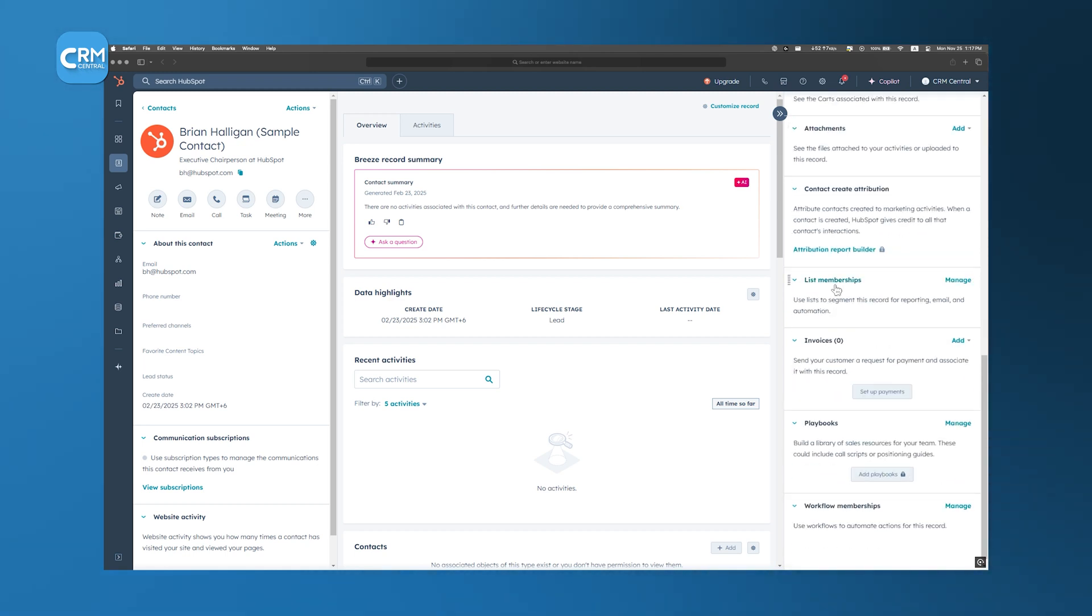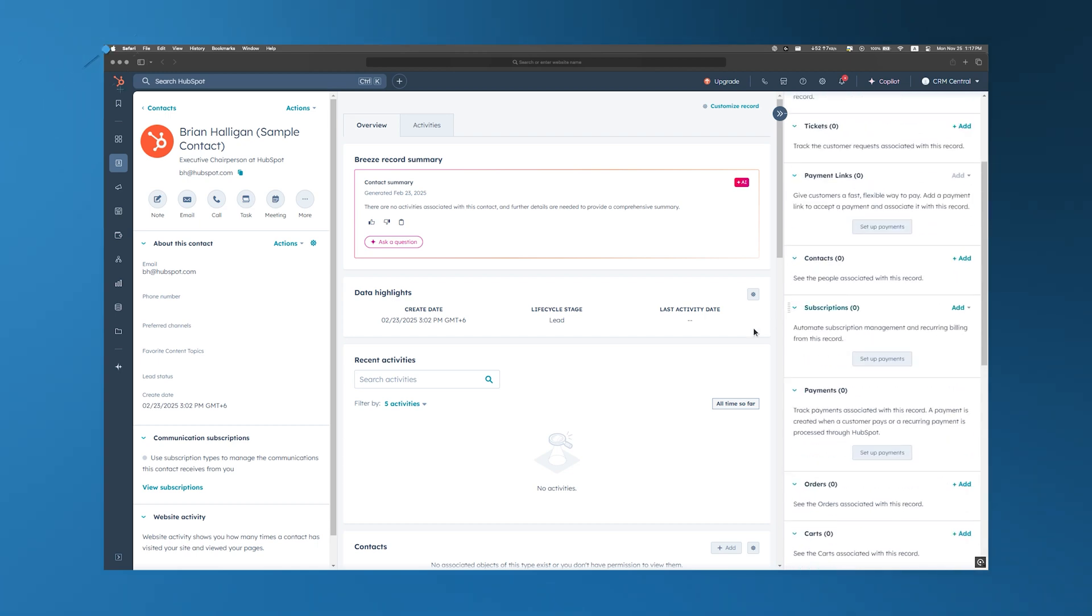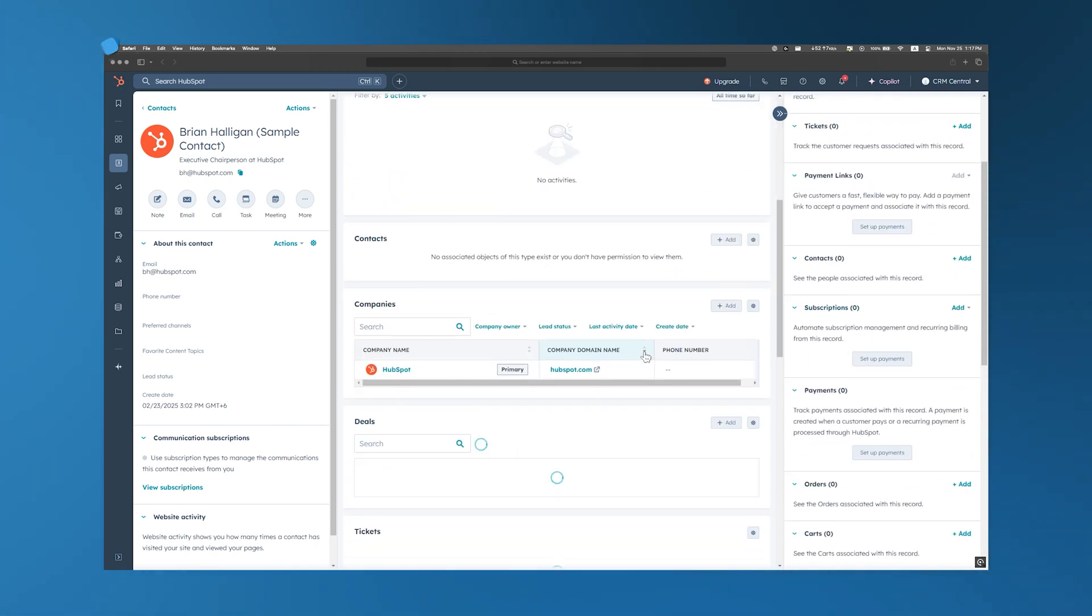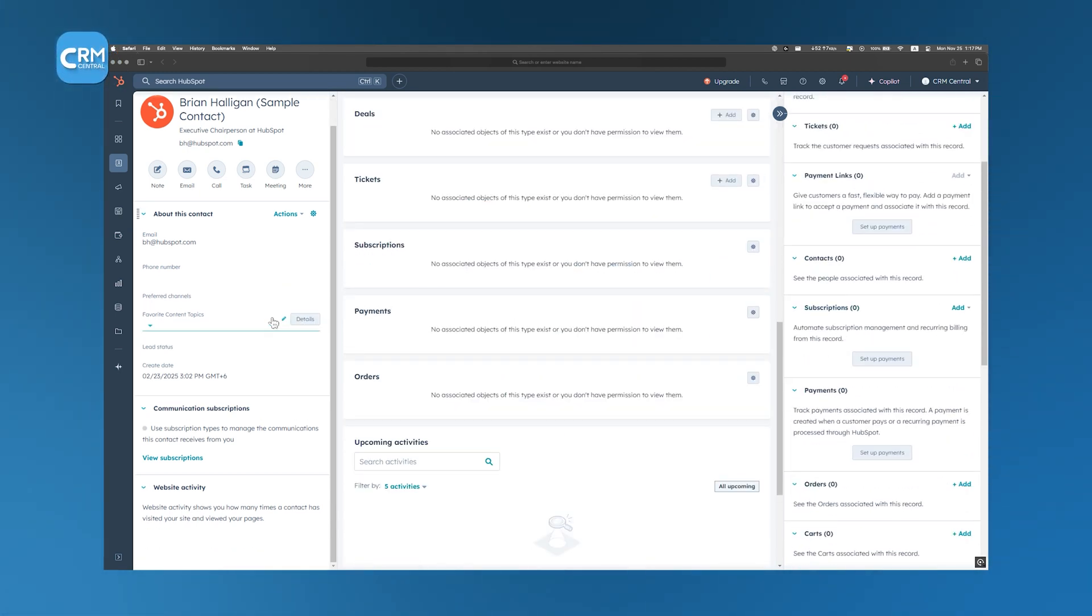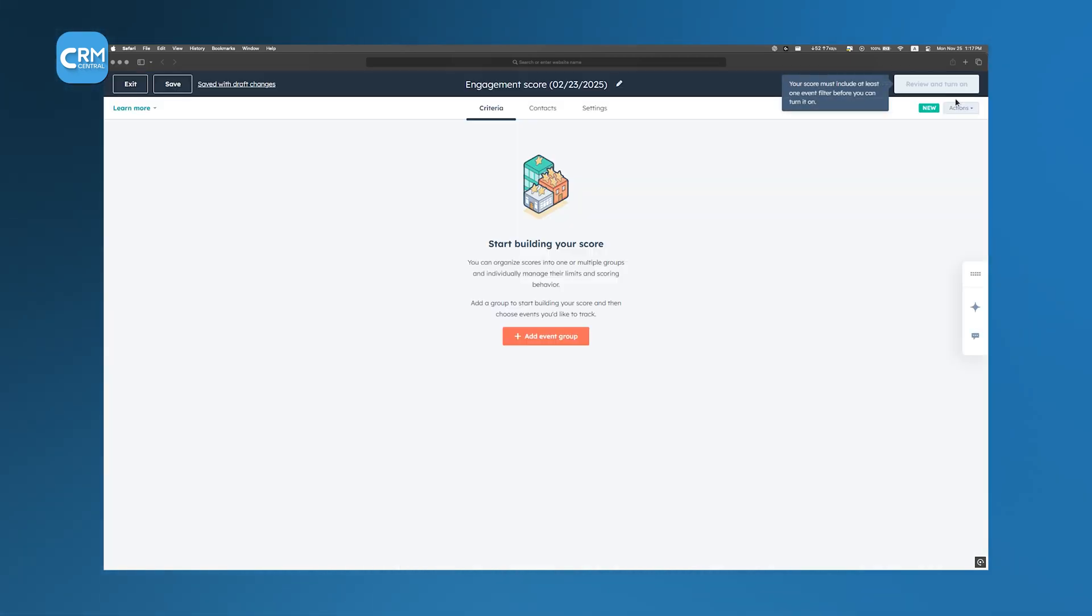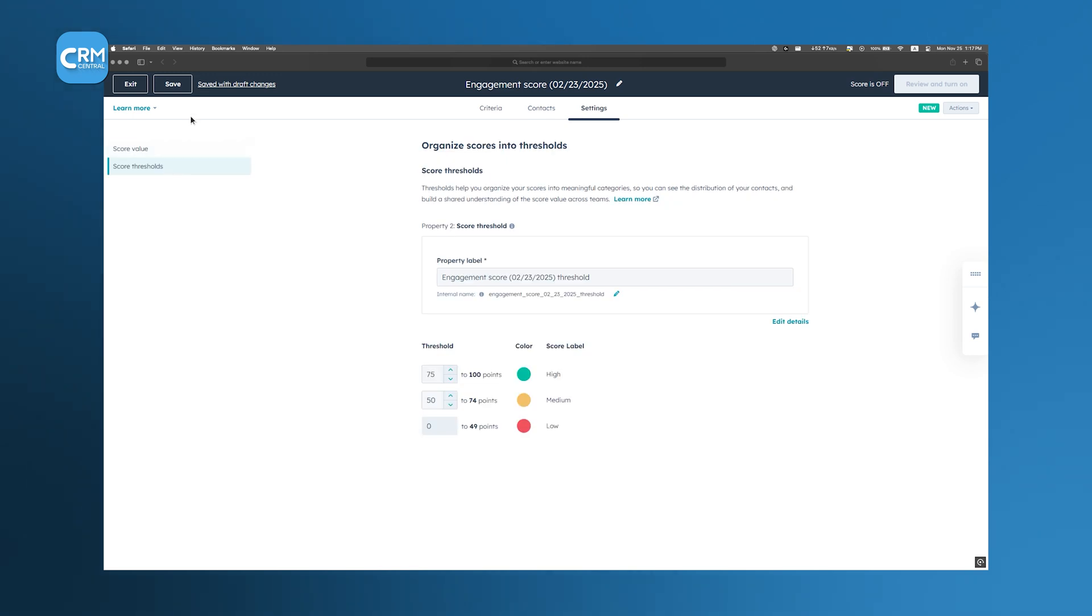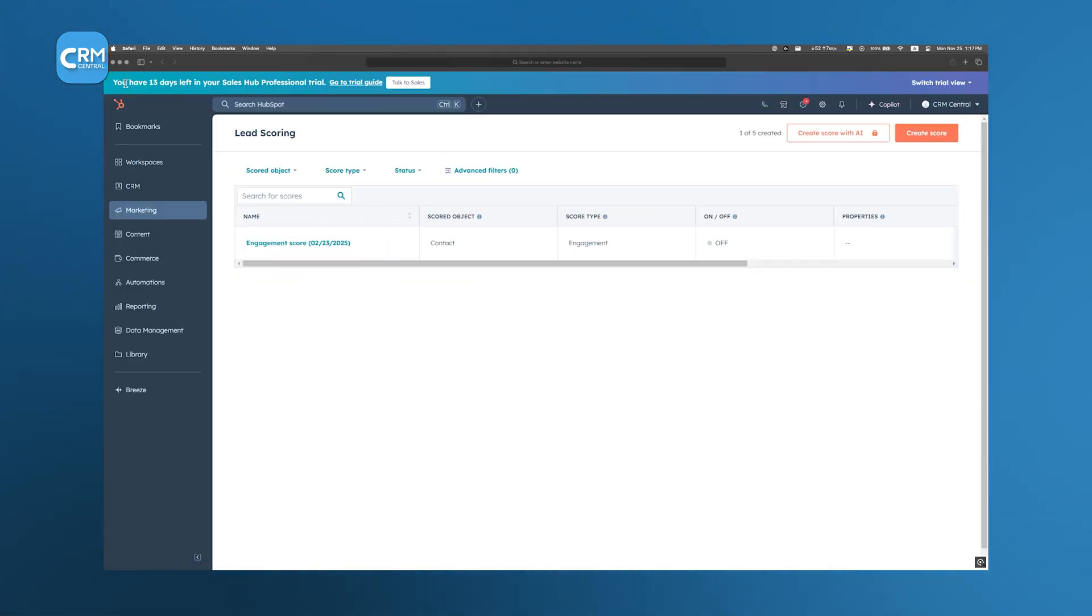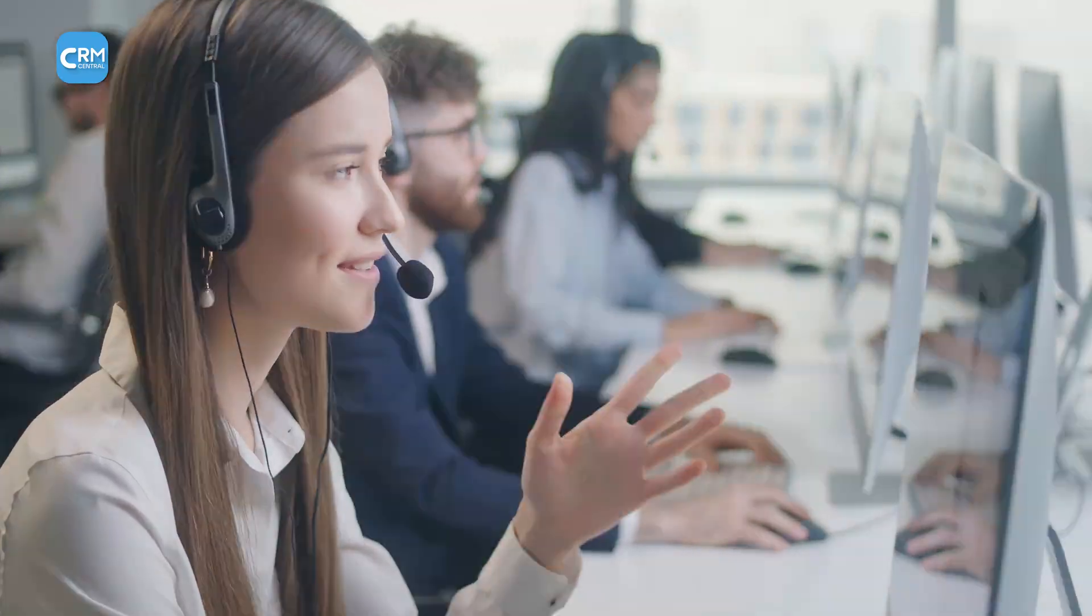This centralized system ensures that no lead slips through the cracks and that your team can personalize outreach based on comprehensive data. HubSpot takes the guesswork out of prioritizing leads with its automated lead scoring feature. By assigning scores based on custom criteria or utilizing historical data, the CRM identifies the most qualified leads. This means your sales team can focus their efforts on prospects who are most likely to convert.